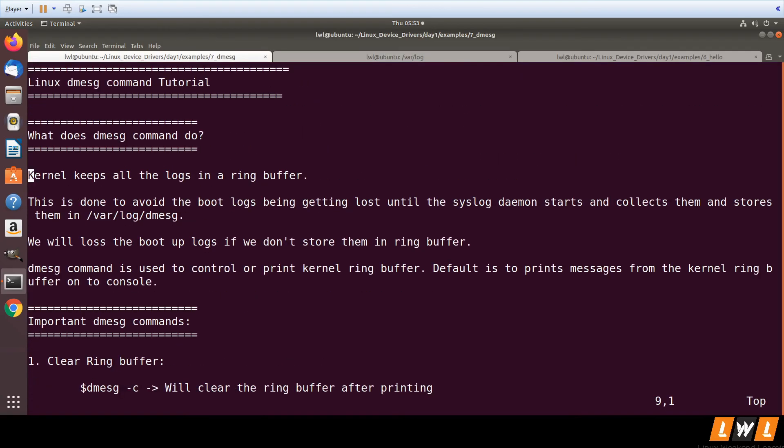So these are the various options available with the dmesg command. The dmesg command is used to print the kernel buffer by default, and you can add additional options to control the kernel ring buffer.